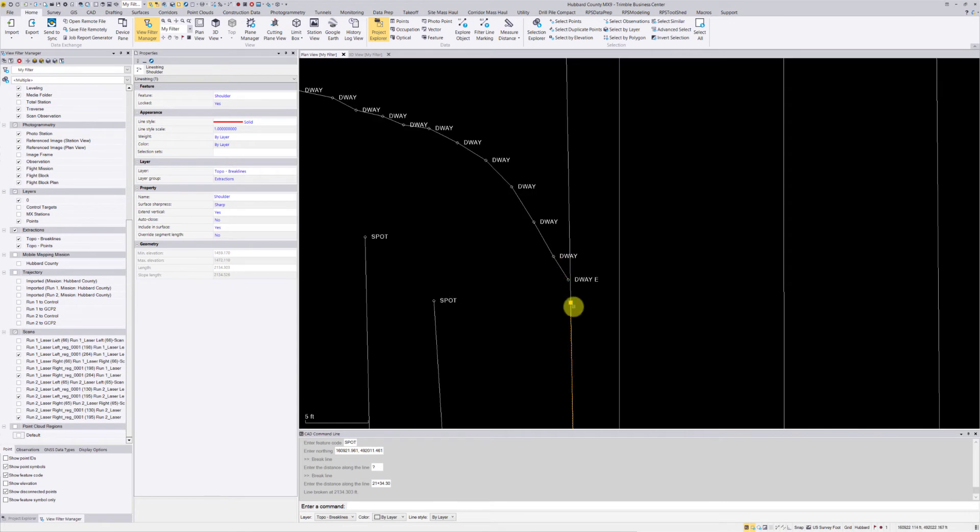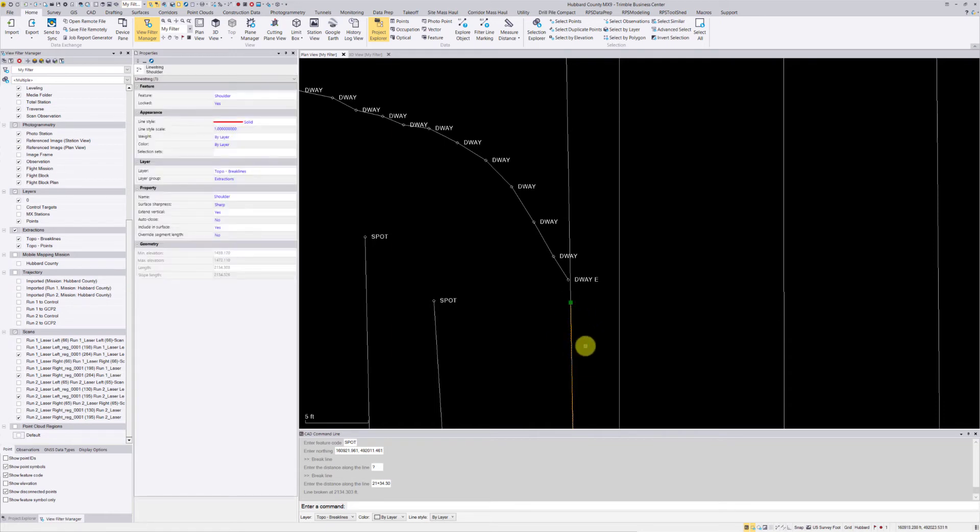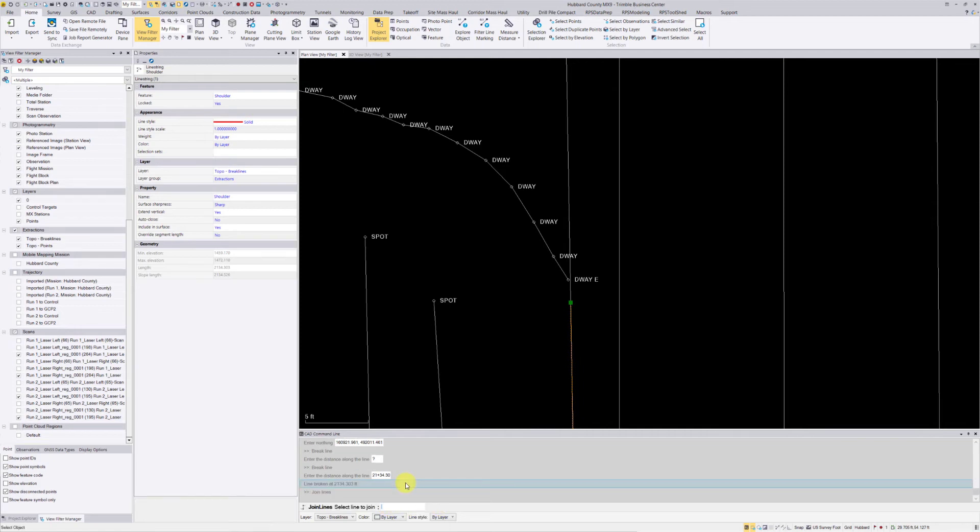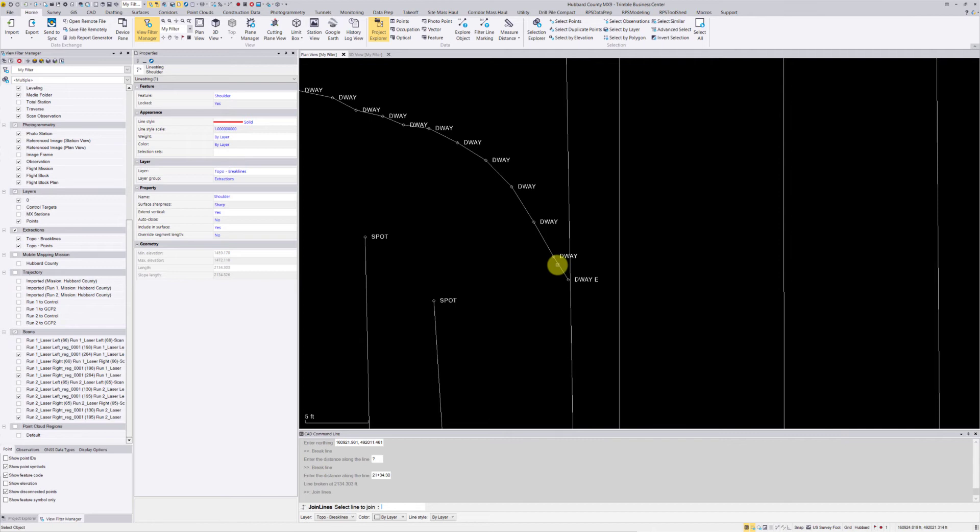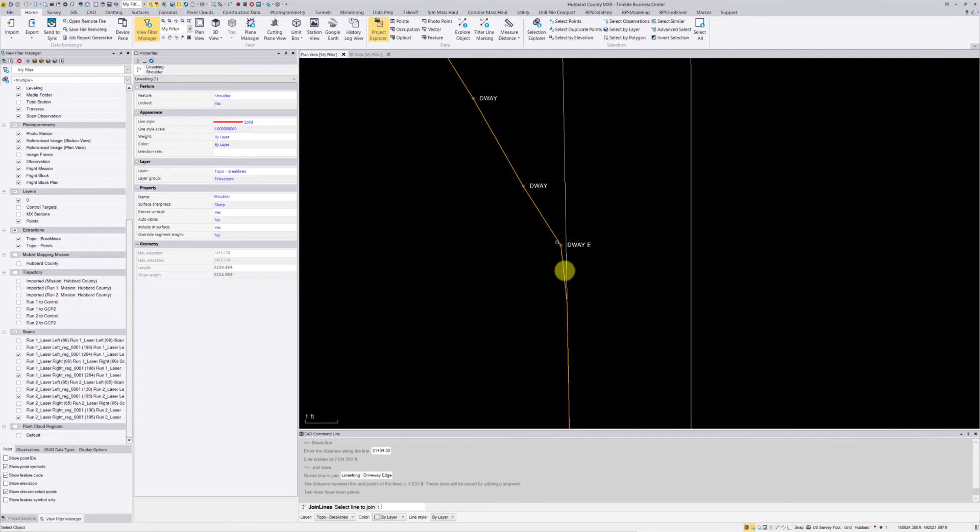To do that, I'm going to first select the line, type in J in my command bar—that is my join line command—and now I want to select the line to join to. You can see there, and now join those two lines together. I'm just going to hit escape to close the join lines command.